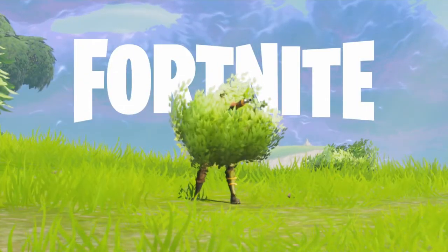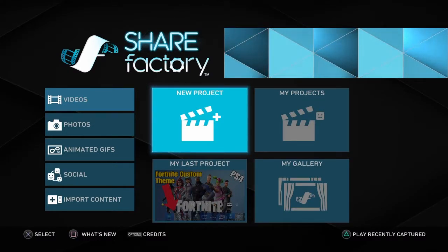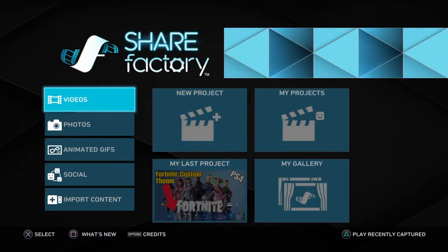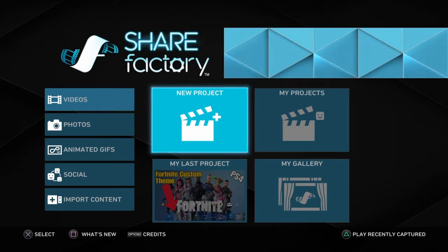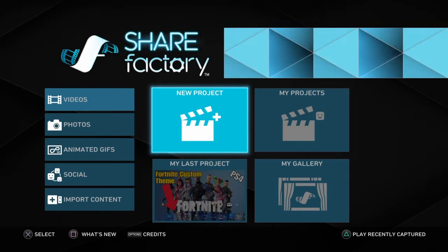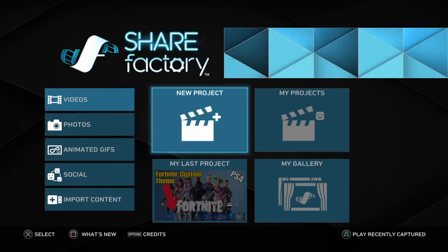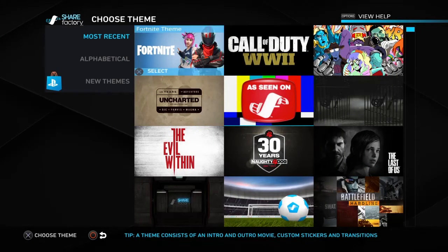We got the Fortnite theme on ShareFactory, and that's pretty cool because you can literally give your videos a good intro with the new Fortnite theme. So let's start with a new project. As you can see I got it, and if you want it you just have to go to the place to install it. It's all free and easy to do.